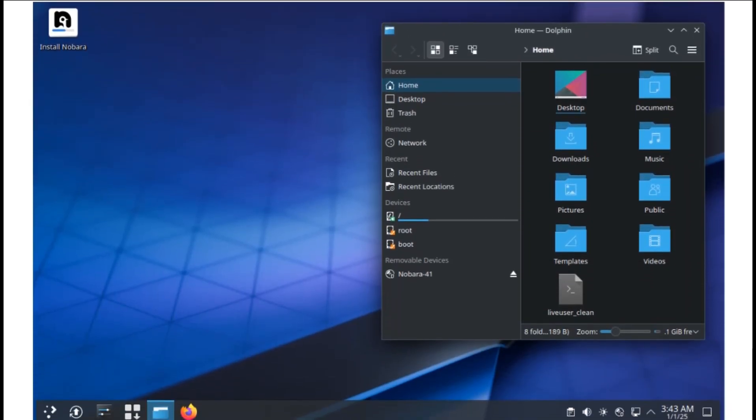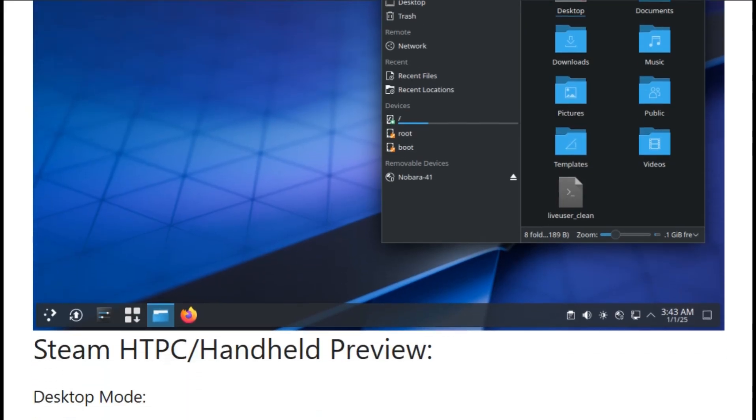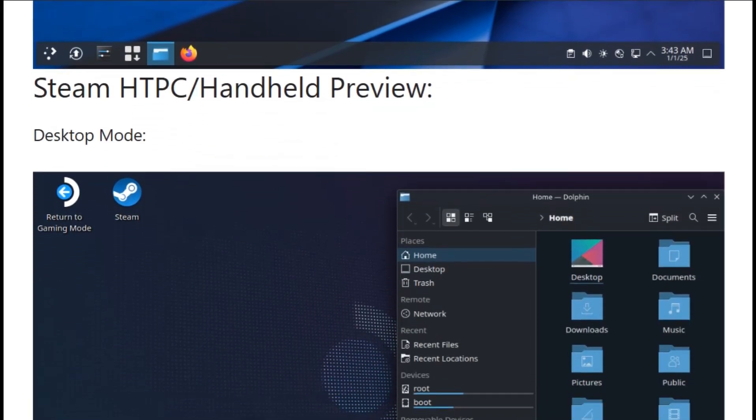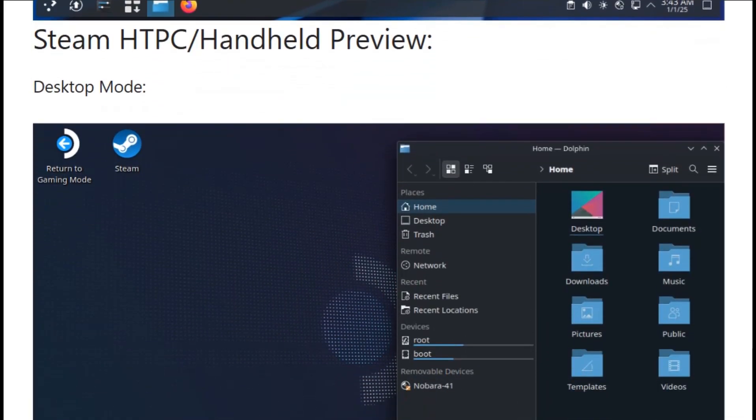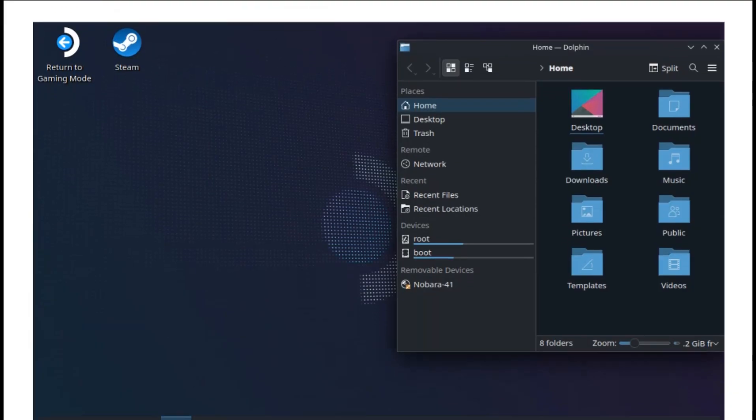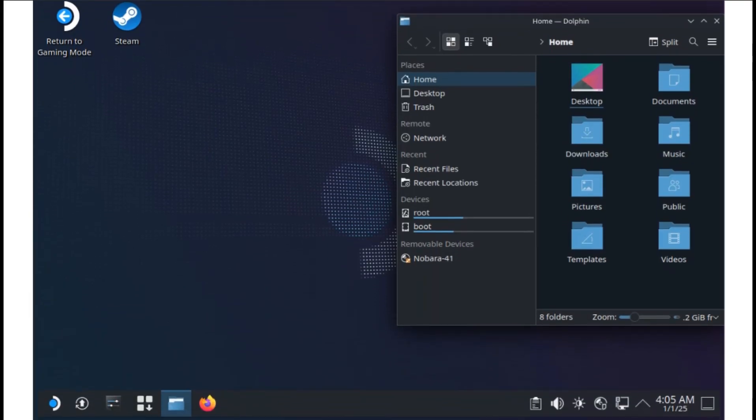The real difference? Time investment. Setting up Fedora for gaming takes hours of package hunting, driver installation, and configuration tweaking. Nobara does this in 20 minutes. You install, update, and you're gaming. It's Fedora for people who have better things to do than debug multimedia codecs.